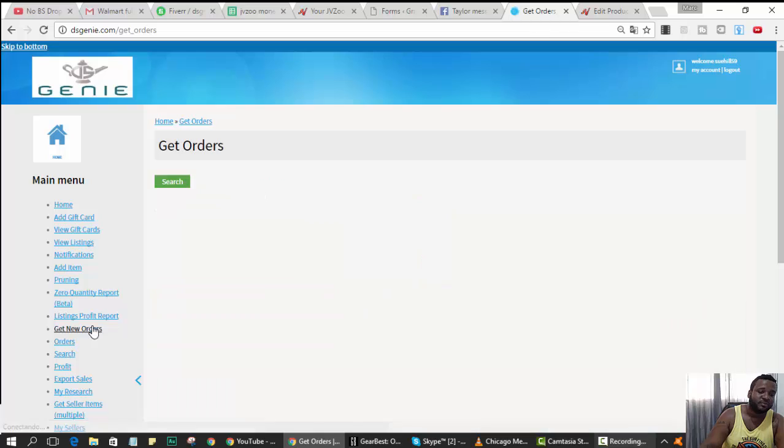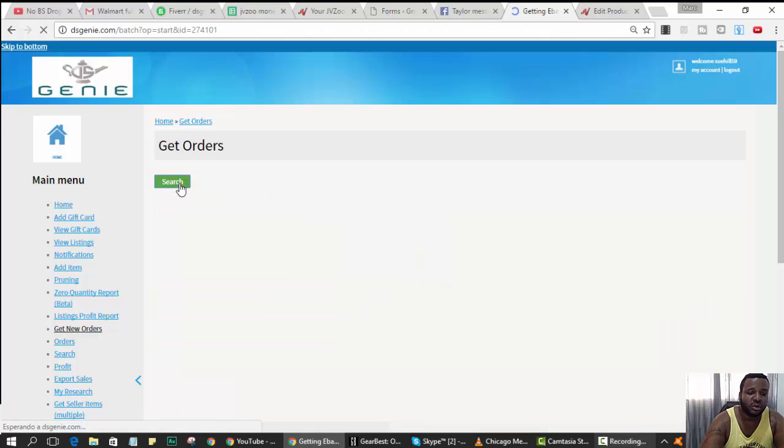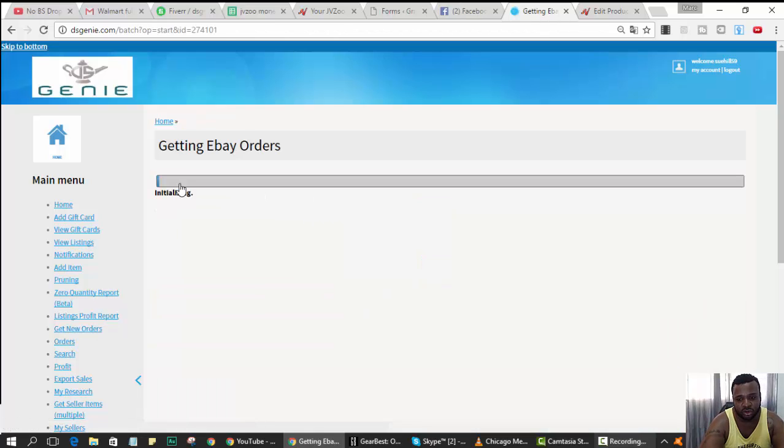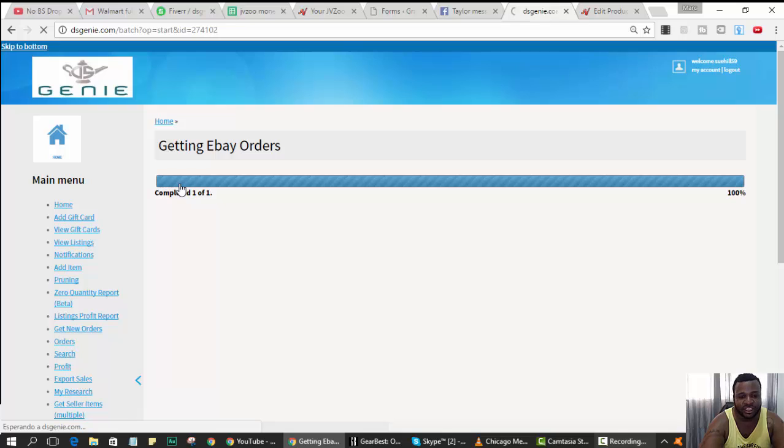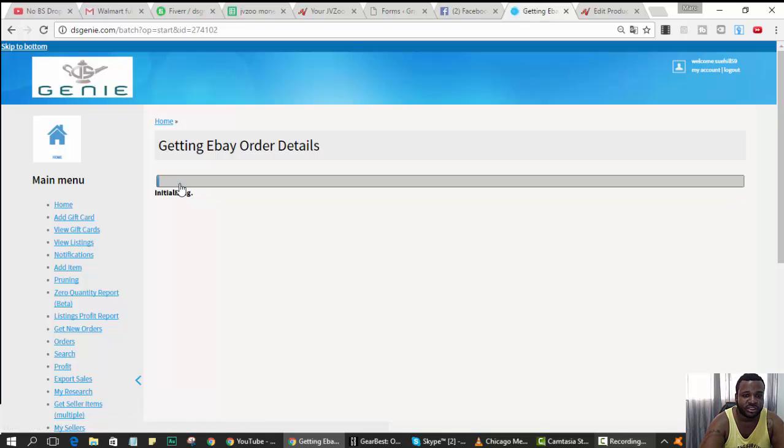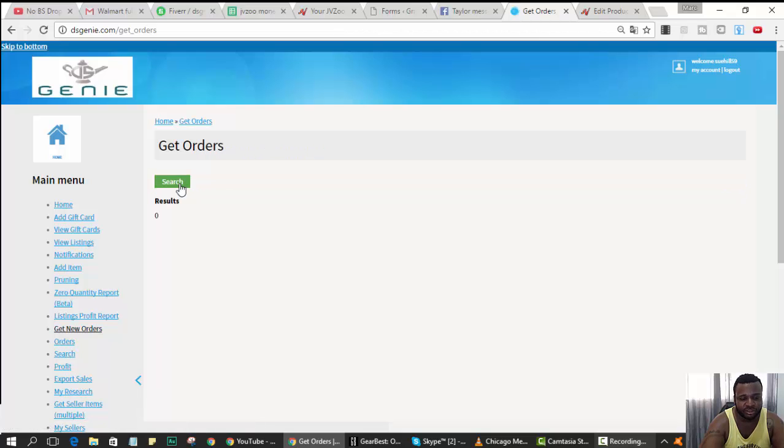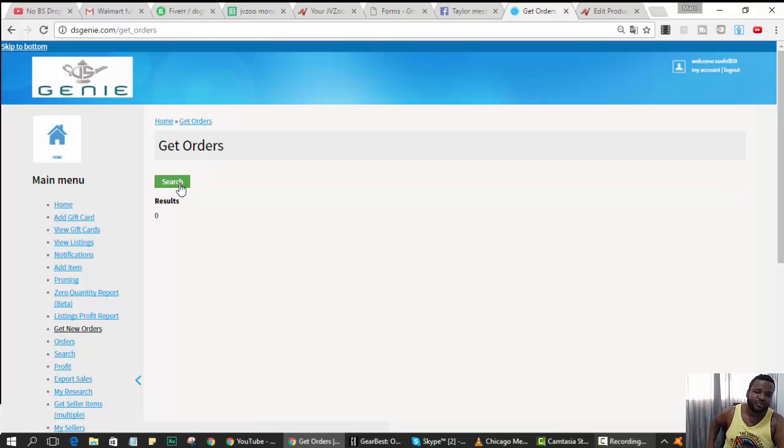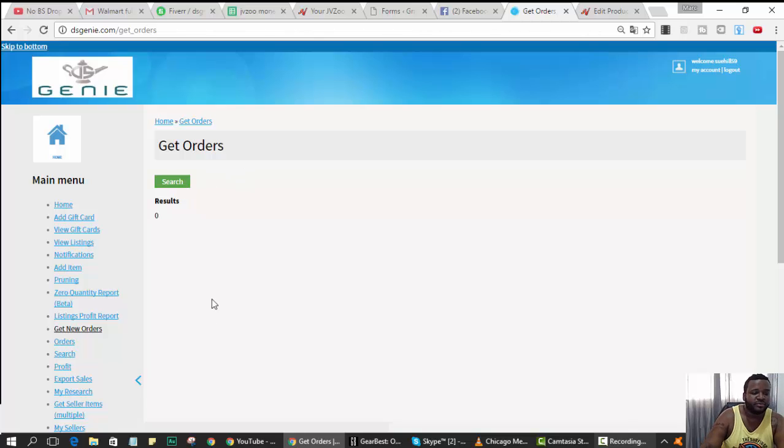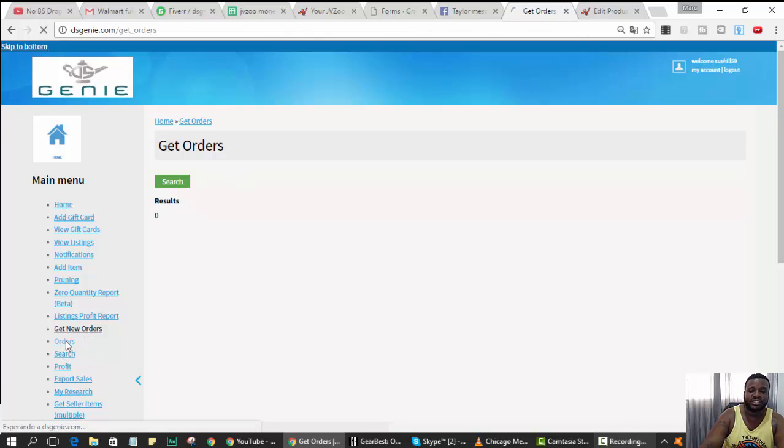If you hit search, what the software's gonna do is connect your eBay account and pull all the orders that were sold. This is a demo account so I don't know if I have any new orders. I don't have any orders. The last time someone sold on this account was like the 23rd.